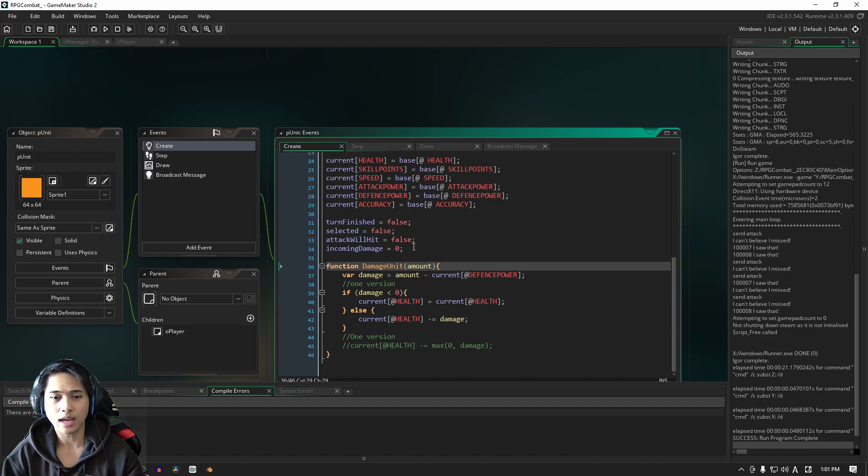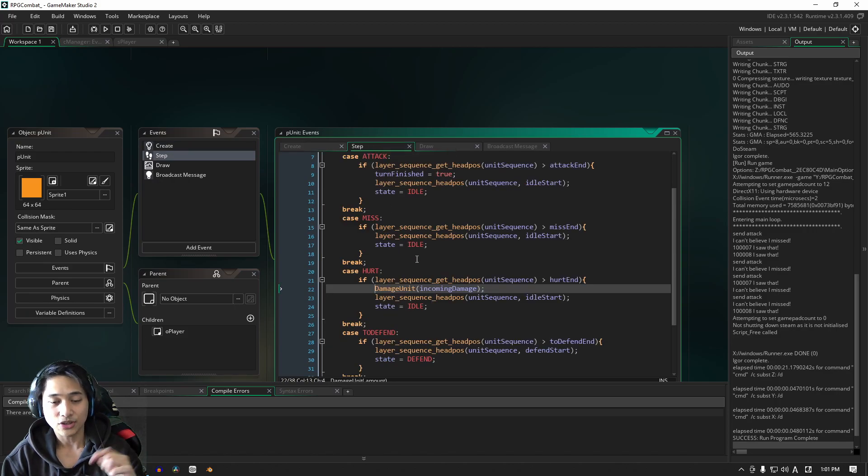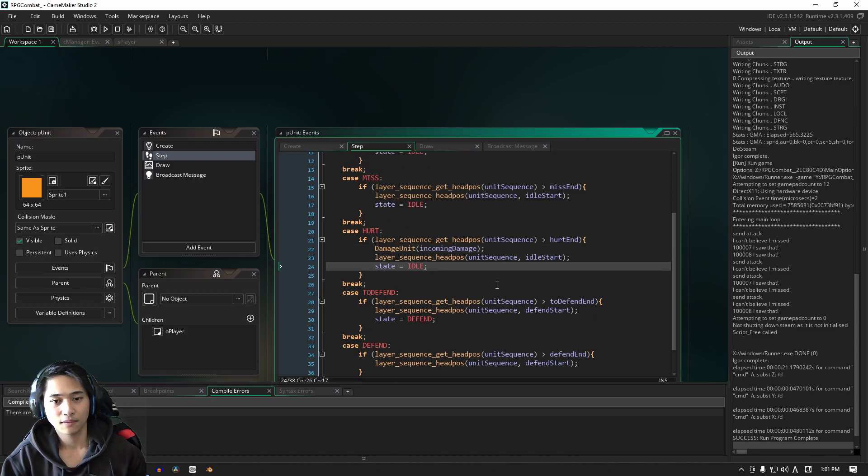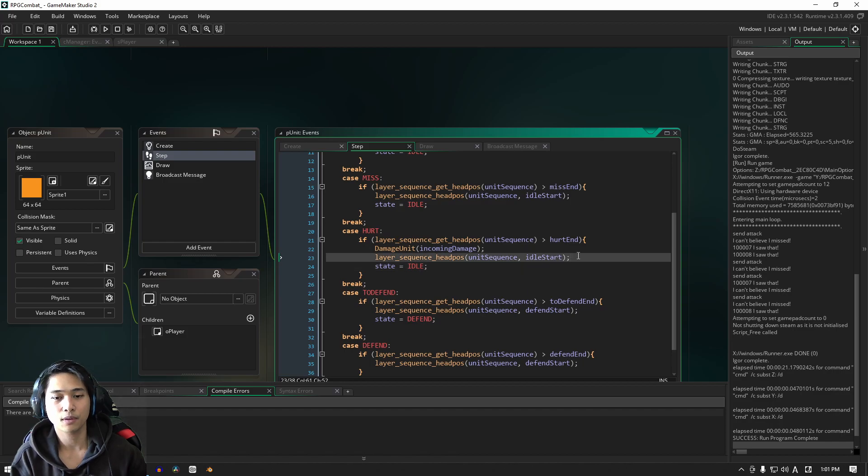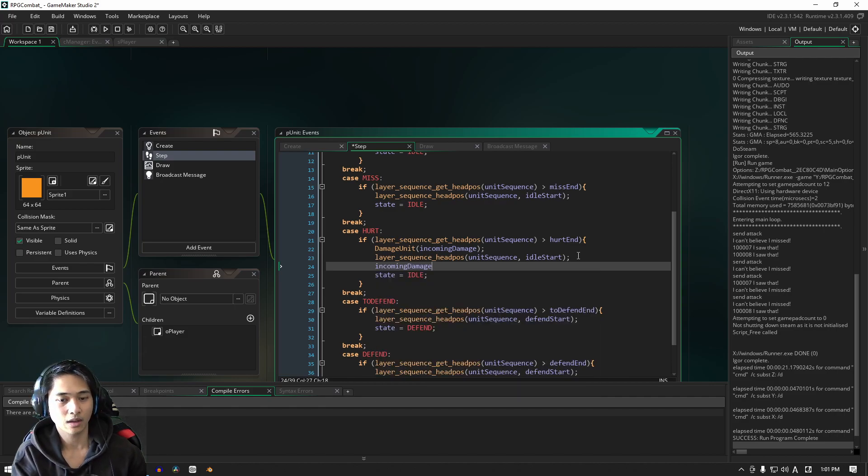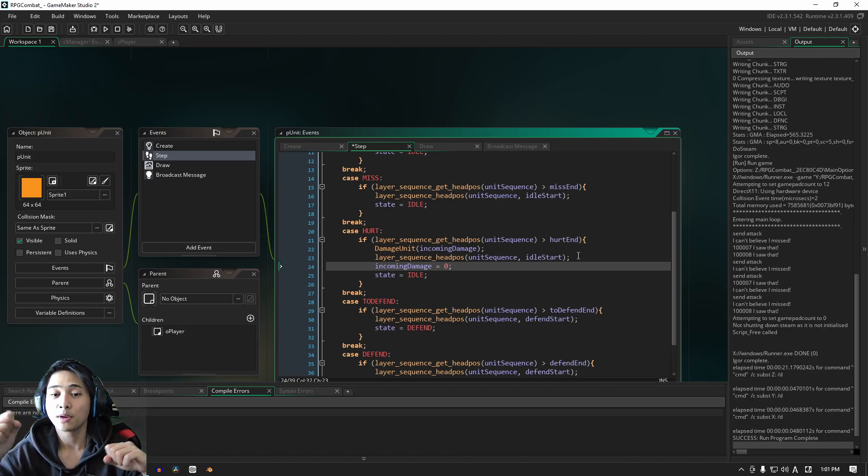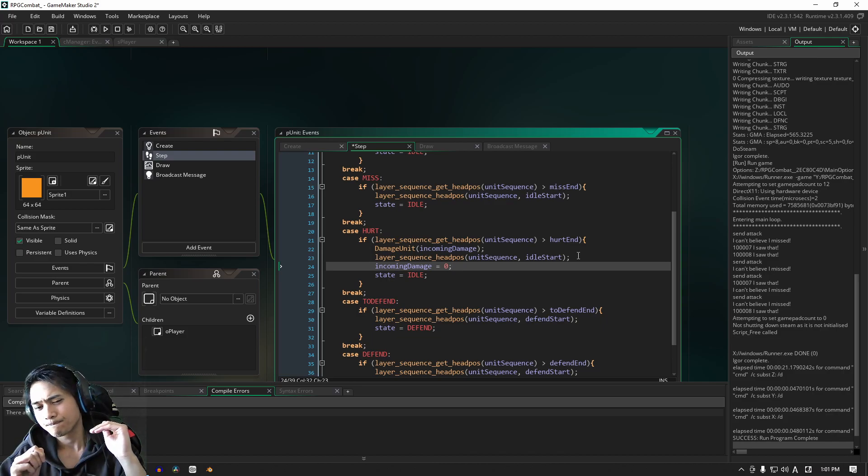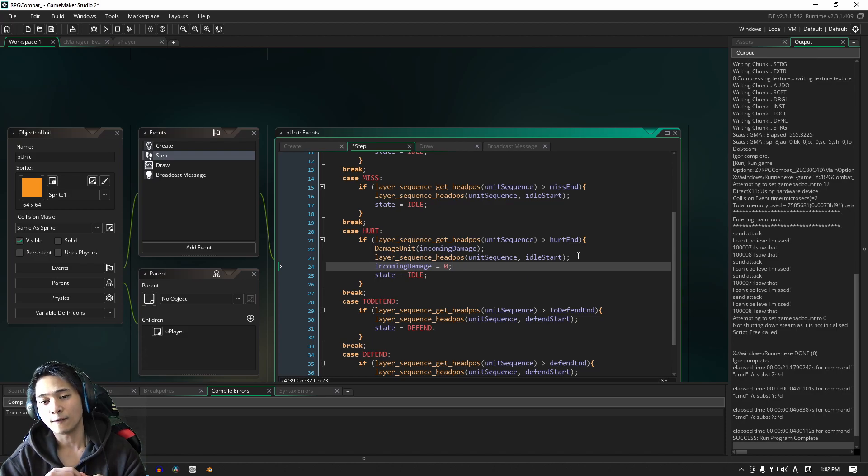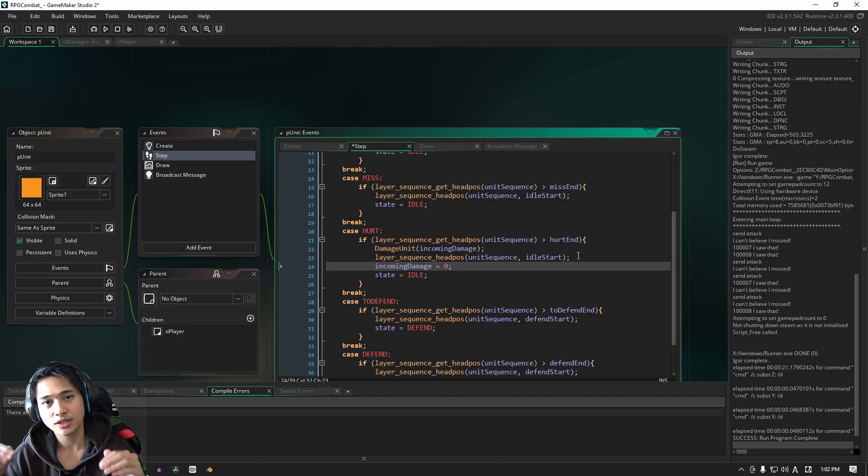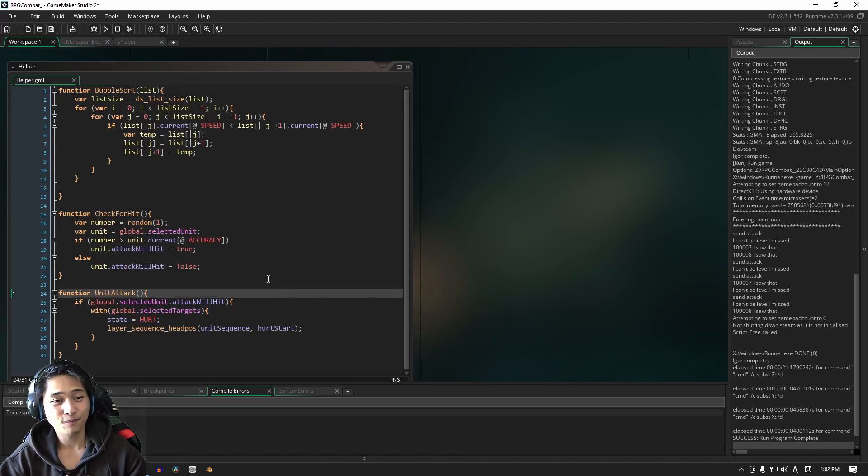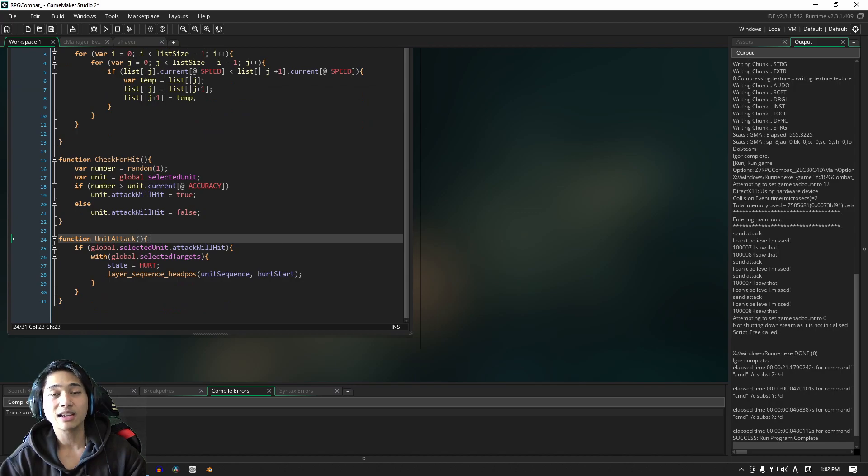We are going to be dealing with this incoming damage variable right now and actually what we're going to do is after the hurt phase, at the end of the hurt phase, just before we change our state, incoming damage, we're going to set that back to zero. The reason being because we're sending some information from one unit to another. We want to reset it at the end of the damaged units hurt phase. It doesn't actually matter, we don't have to have that there for now, but just to be safe, it's better to be safe than sorry.